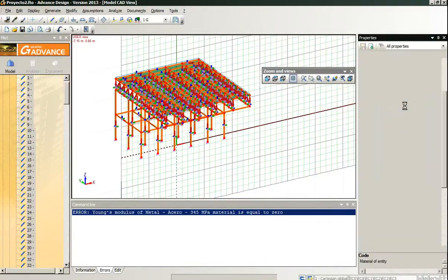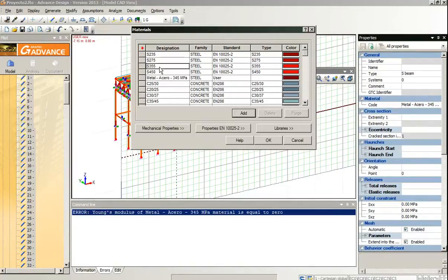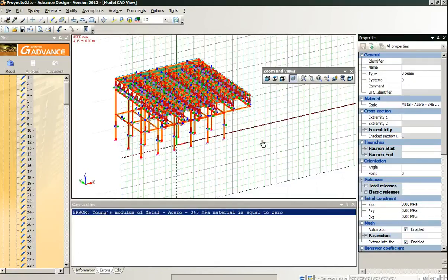So we select all the linear elements, we change the steel to this one that is very similar.